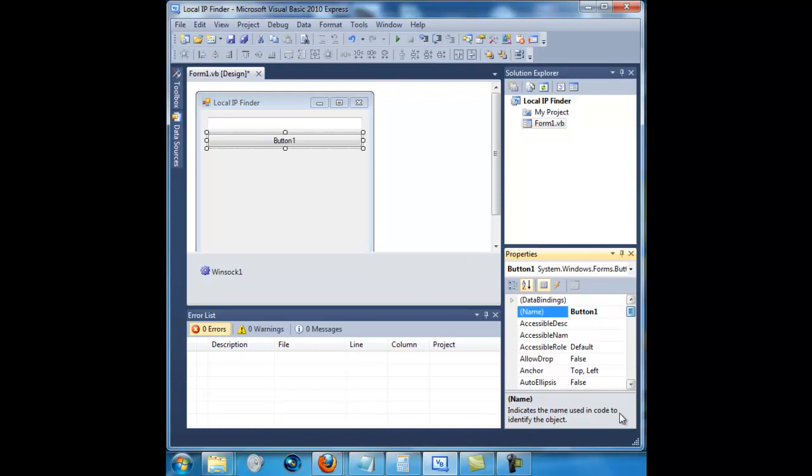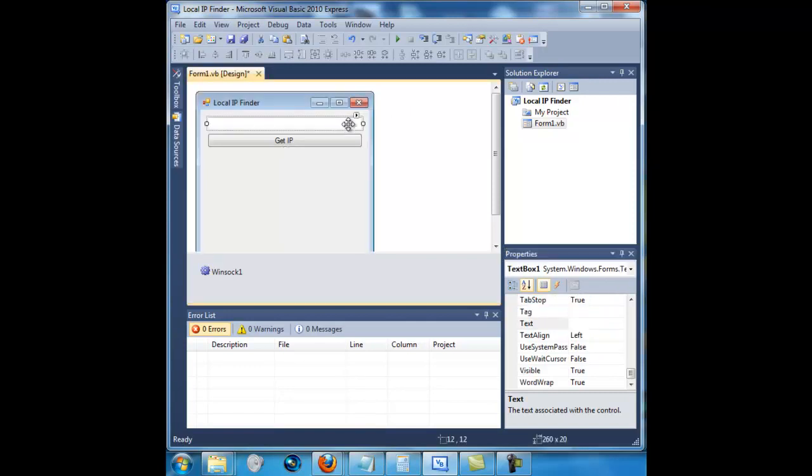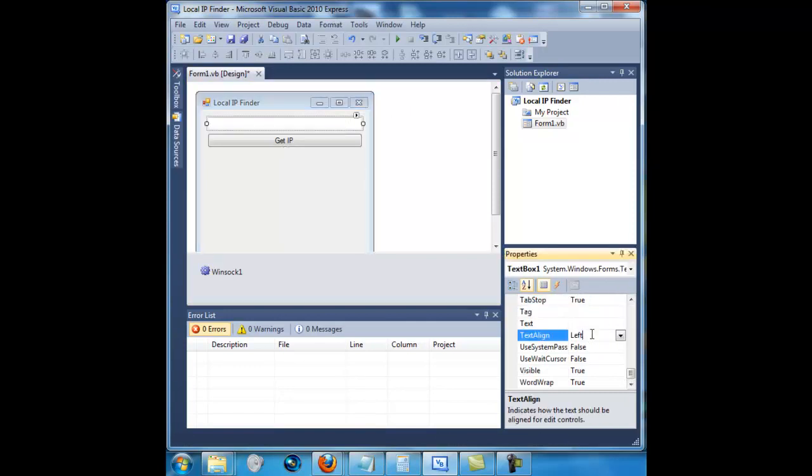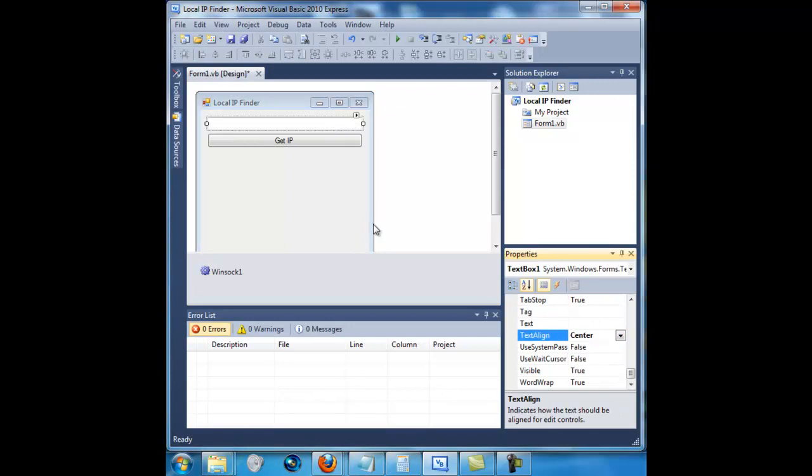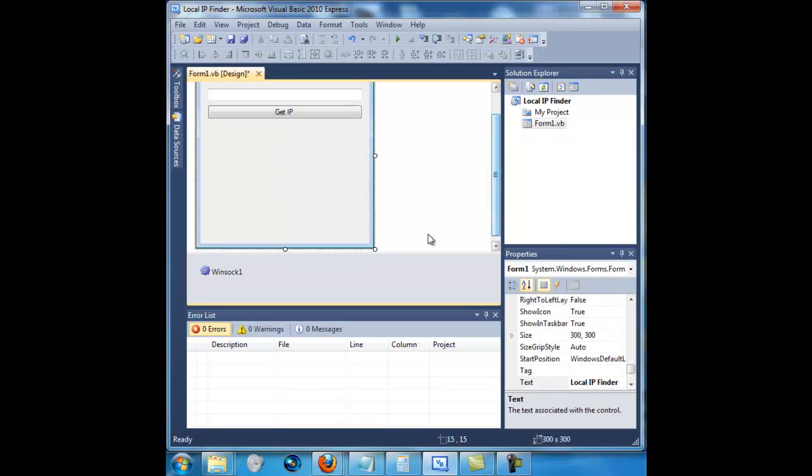Then change the button text to get IP. And also on the text box you want to make the text line centered. Next you want to make this a little bit smaller.